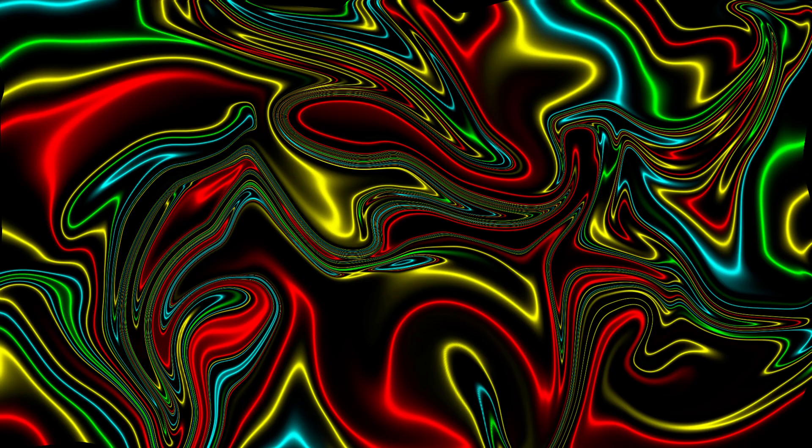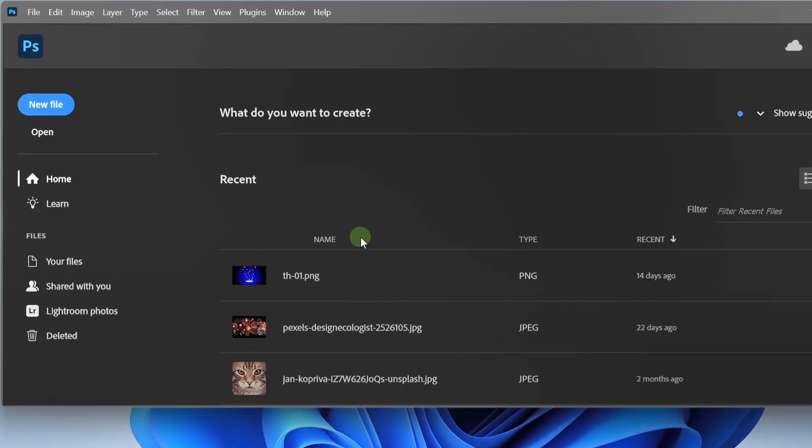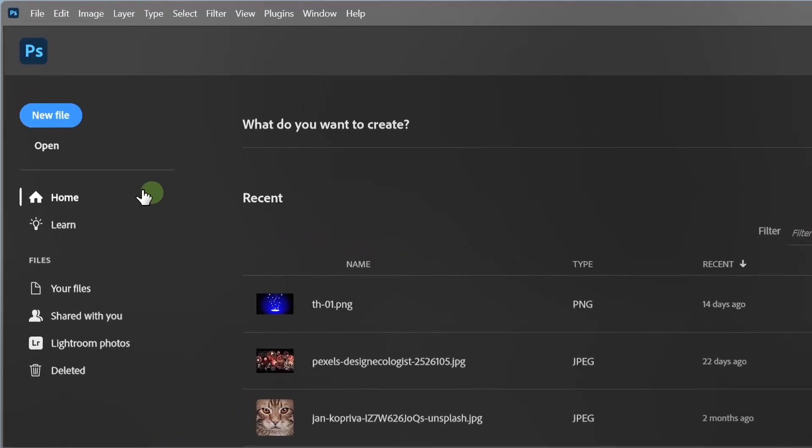Follow these steps to create a liquid abstract background like this in Photoshop. Let's start with a new document.